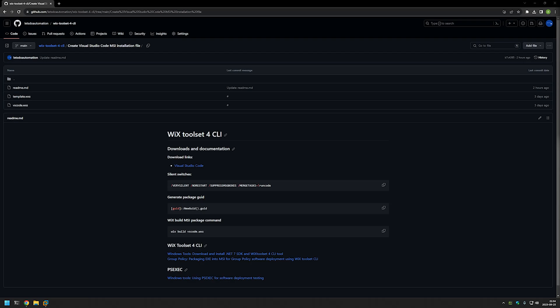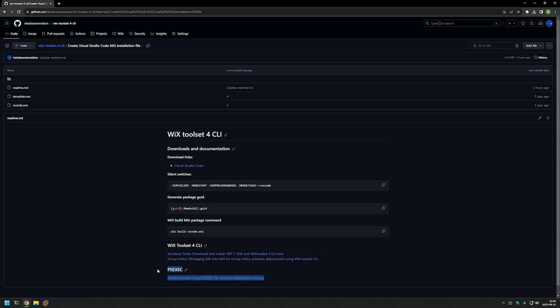I'm starting this video from my GitHub page because there are a few bits of information here that I will be using. In the bottom of the page you can find related videos, including videos about installing and using WiX, and a video about PS Exec — because I will be using PS Exec to execute the MSI installation as a system account, to ensure the installation is successful no matter what user I'm using to deploy the software.